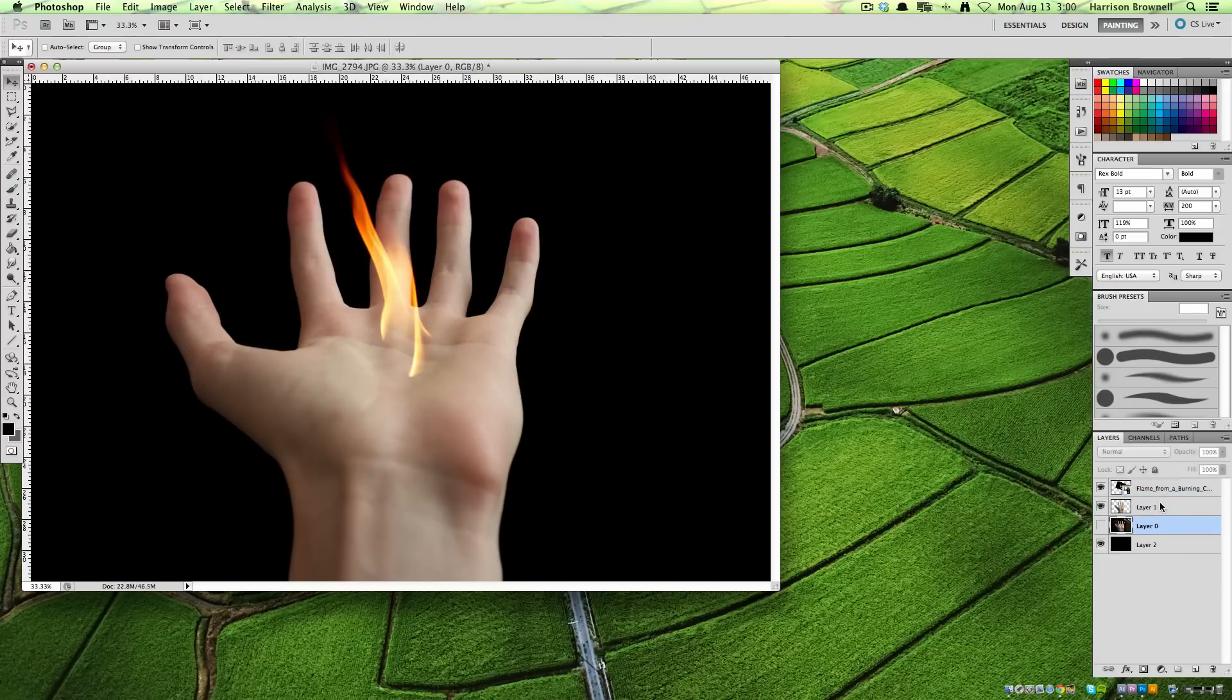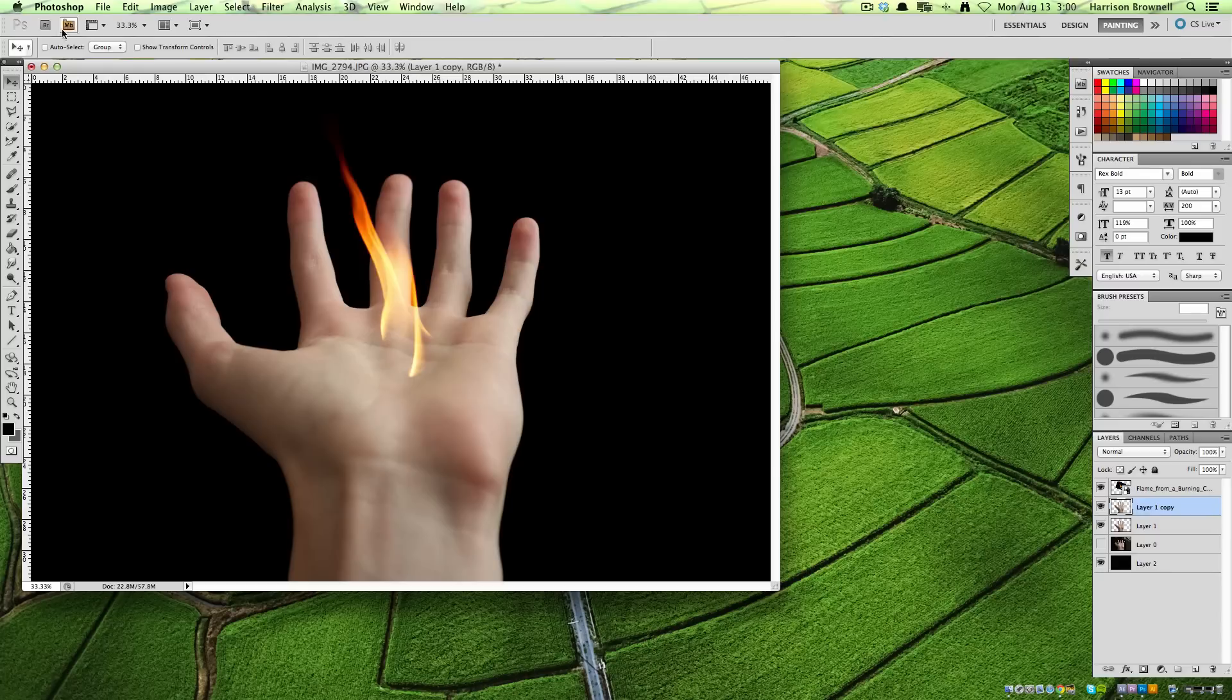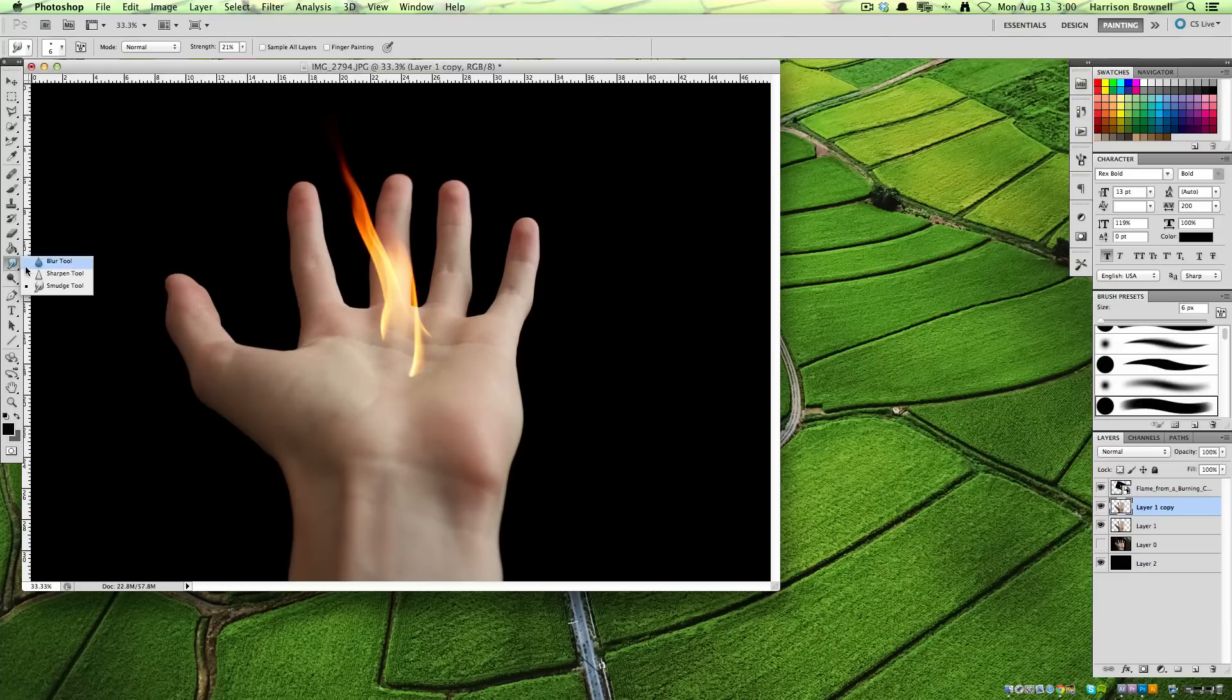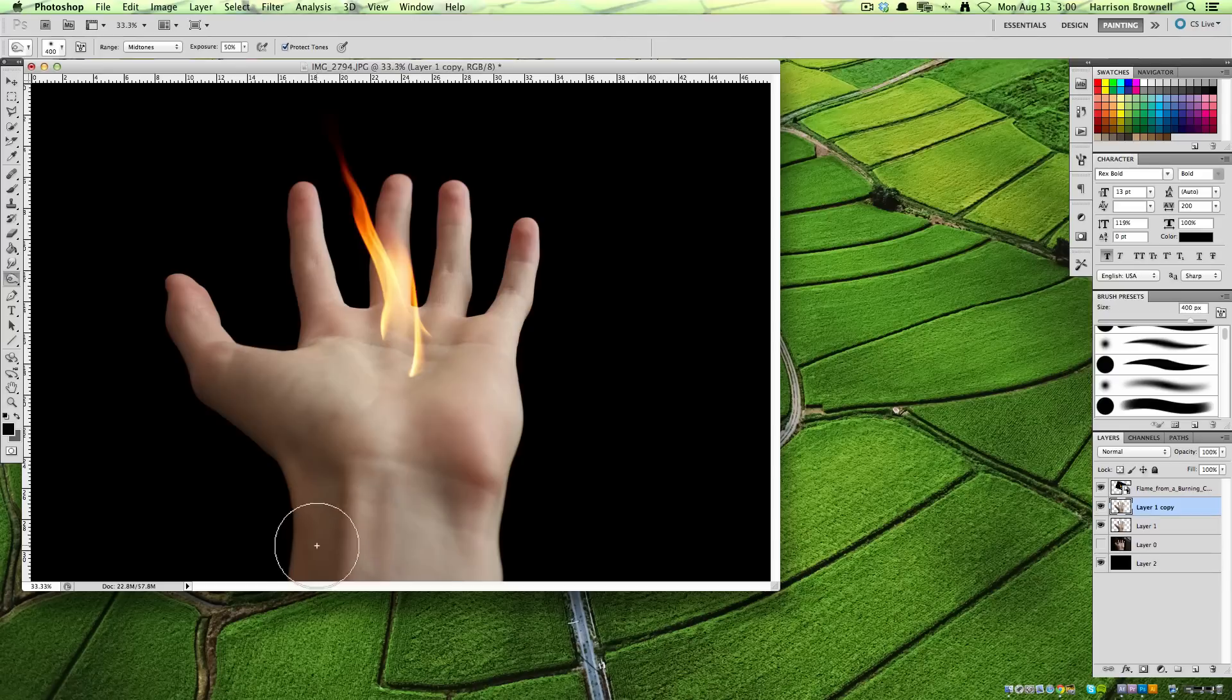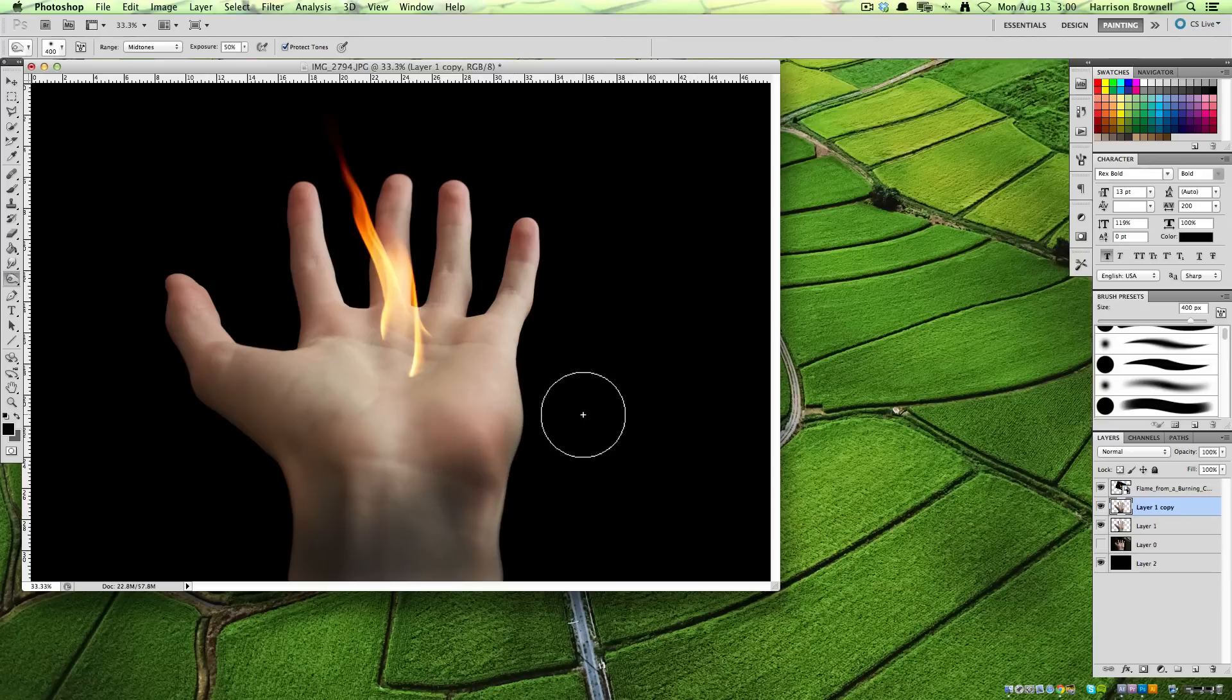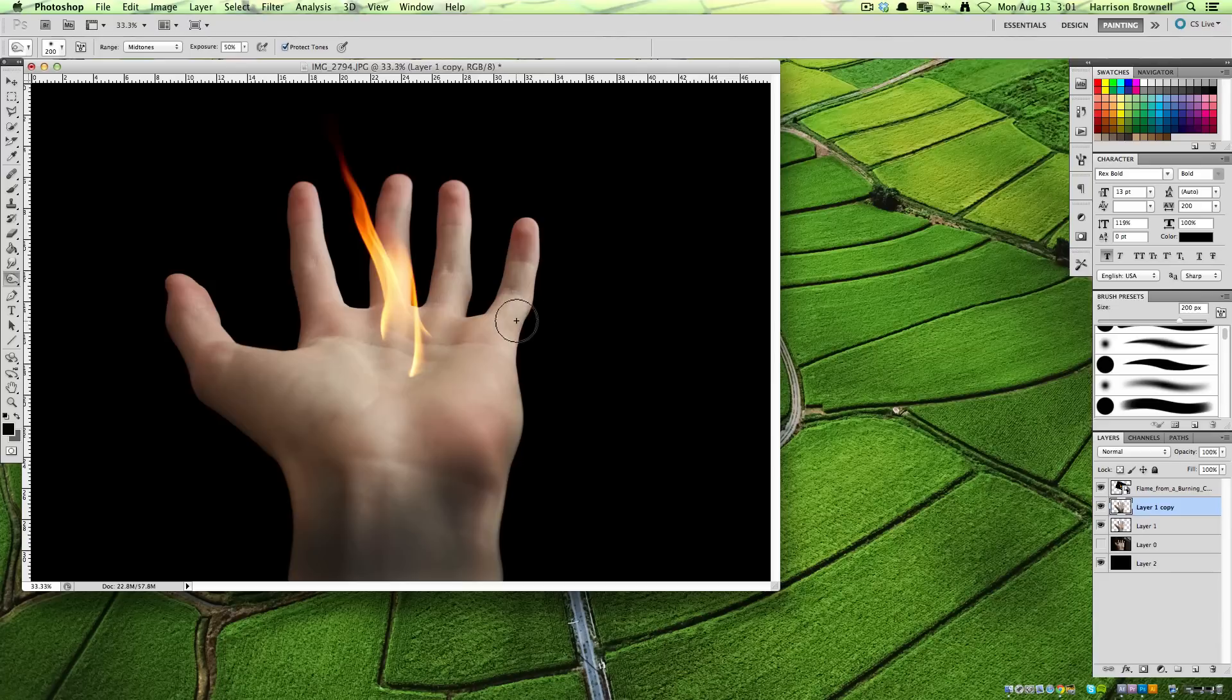I'm just going to duplicate this hand layer right here. Command-J. The reason I do that is so it's a fail safe in case I mess up on this next step, which is very likely. So what I'm going to do is get the burn tool. And what this does is just darkens the pixels that are already there. It doesn't add pixels like a paintbrush does.